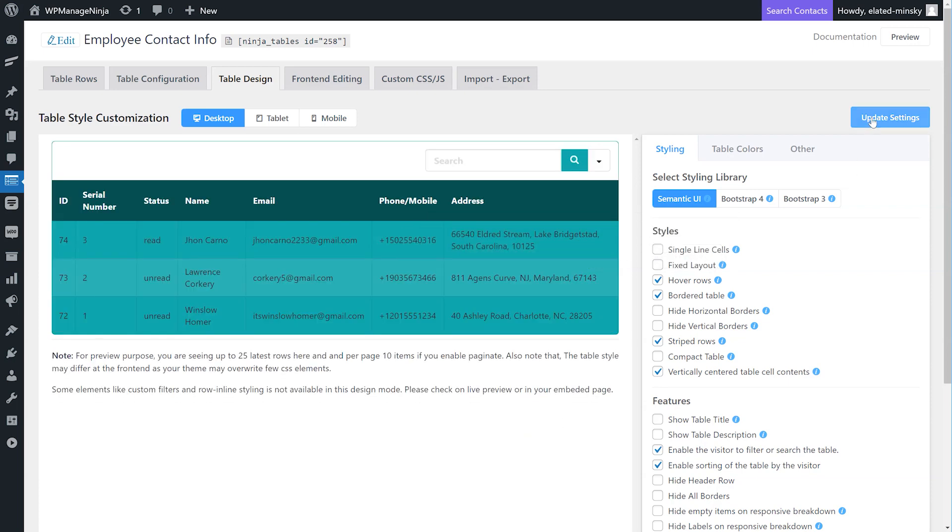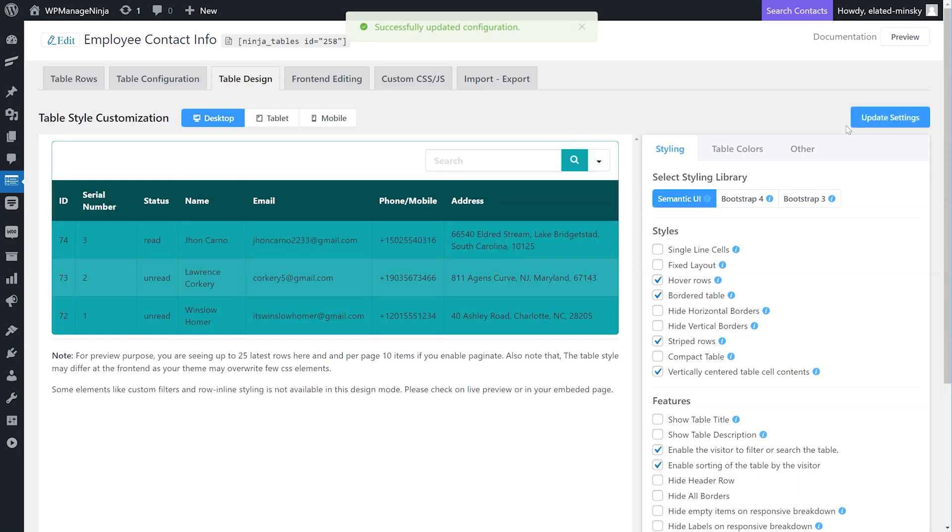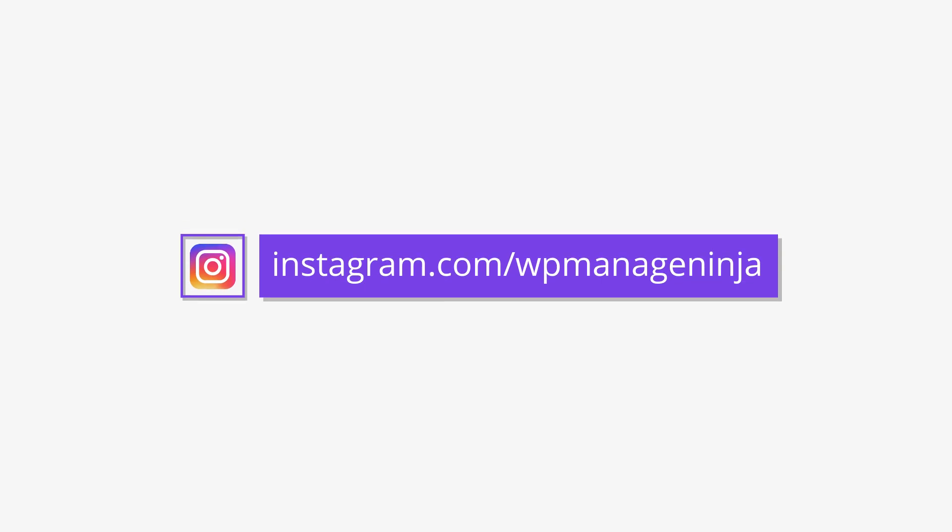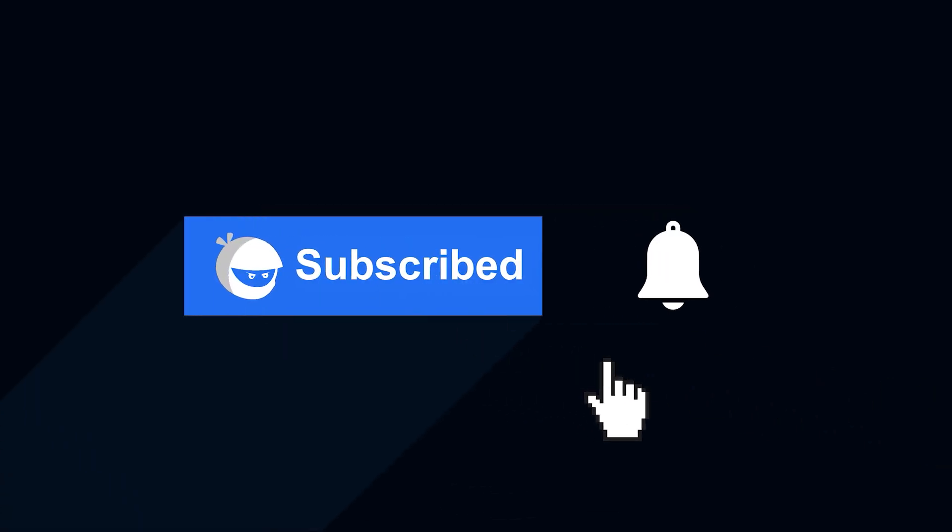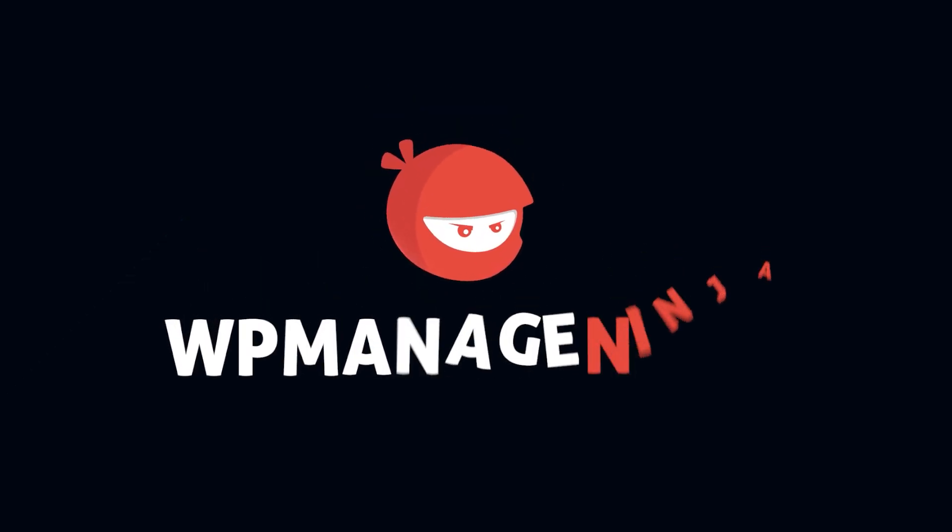Get our latest updates on Twitter, Facebook, Instagram. Stick around to our channel WP Manage Ninja. Hit subscribe and the bell icon for more videos like this.